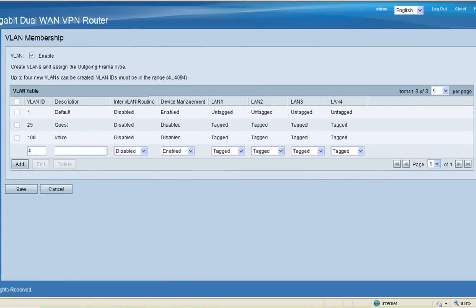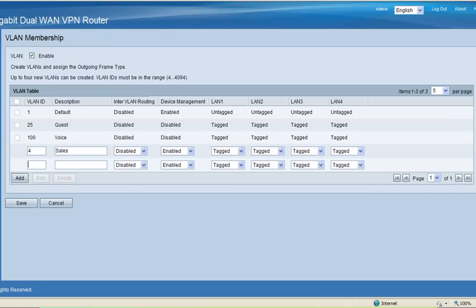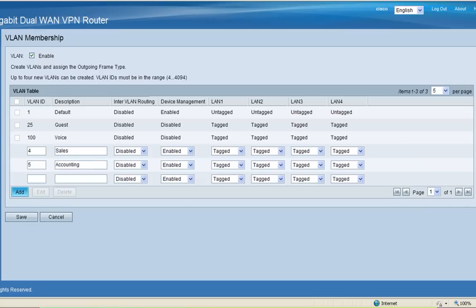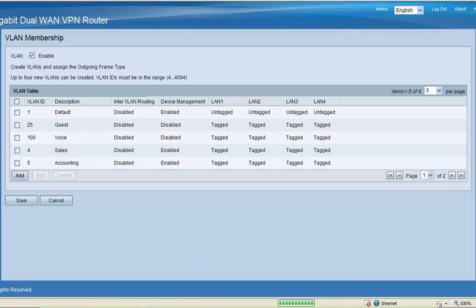VLAN 4 will be for Sales and I'll add VLAN 5 for Accounting. And last, I'll add VLAN 6 for Shipping. Next, I'll click Save and now I can edit the VLANs and assign them to specific LAN ports.